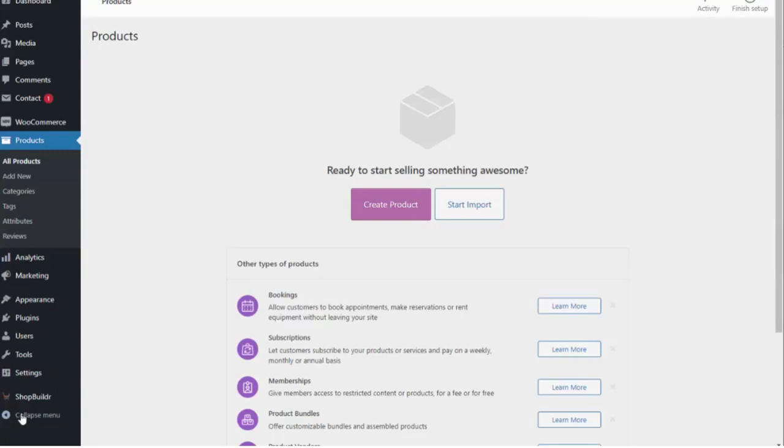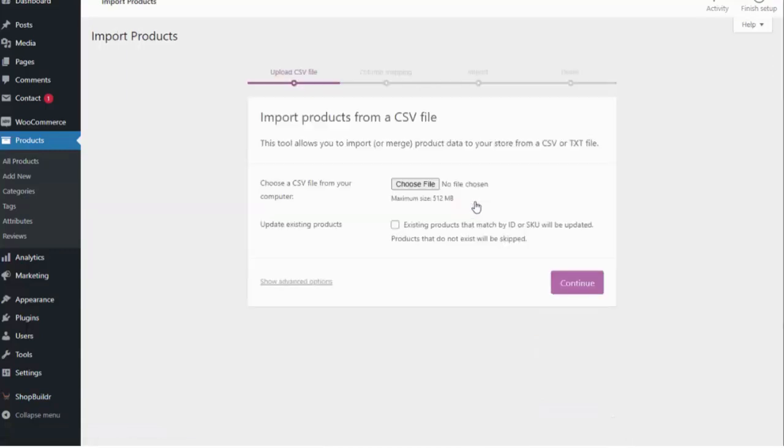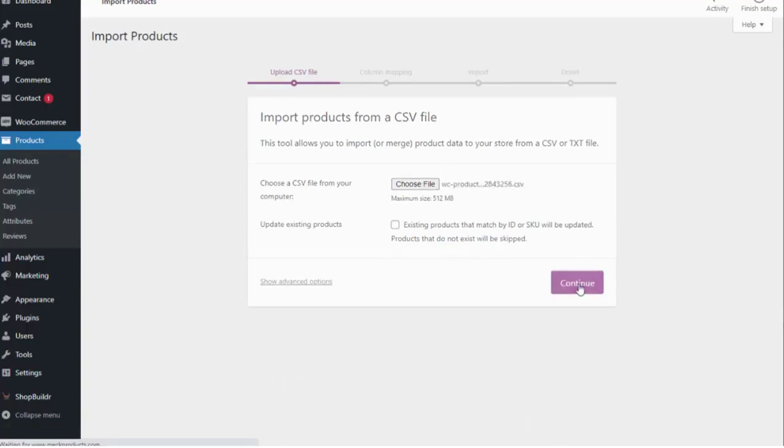I have the ShopBuilder software installed and all I need to do is click start import and then I'm going to choose the done-for-you products that come with the software. So I have those chosen. I'm going to hit continue.